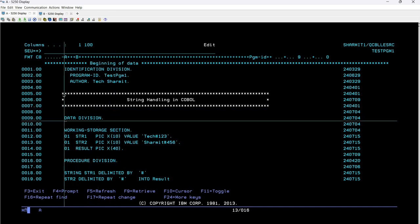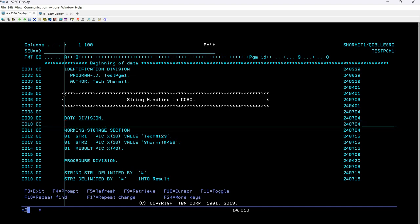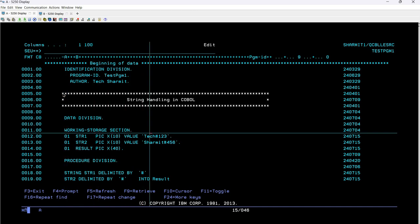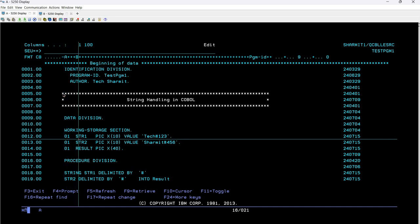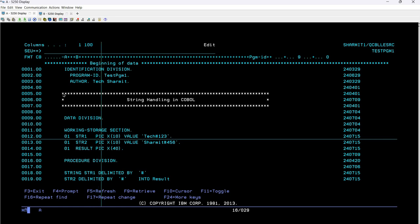Then we have the data division. Whenever you want to write or utilize some variable in your program, you will write it under the data division. Here, under data division, we have working storage section, which is used to store all the variables used throughout the program. On line number 12, we have declared one variable which is str1. We are putting the level number as 01, then the variable name, where the level number denotes a higher data hierarchy.